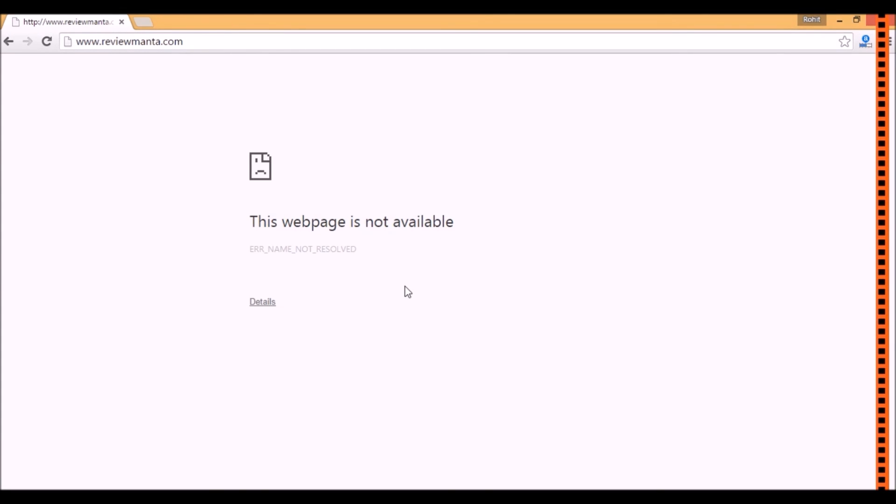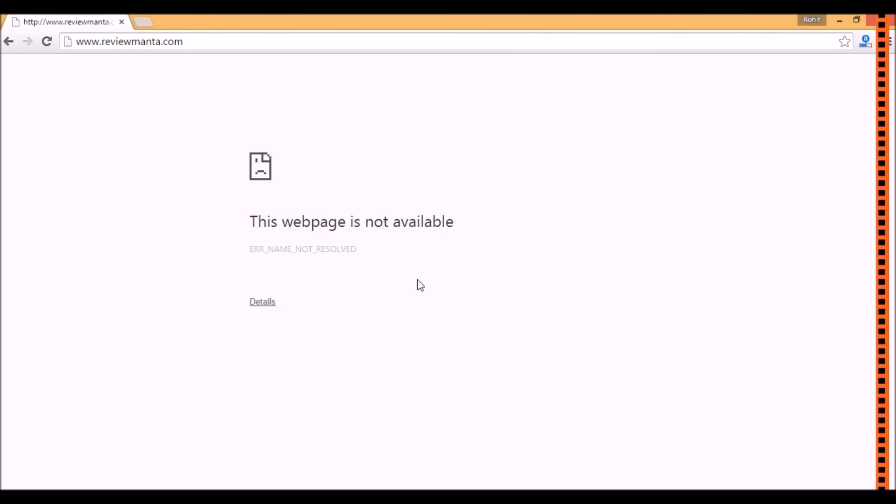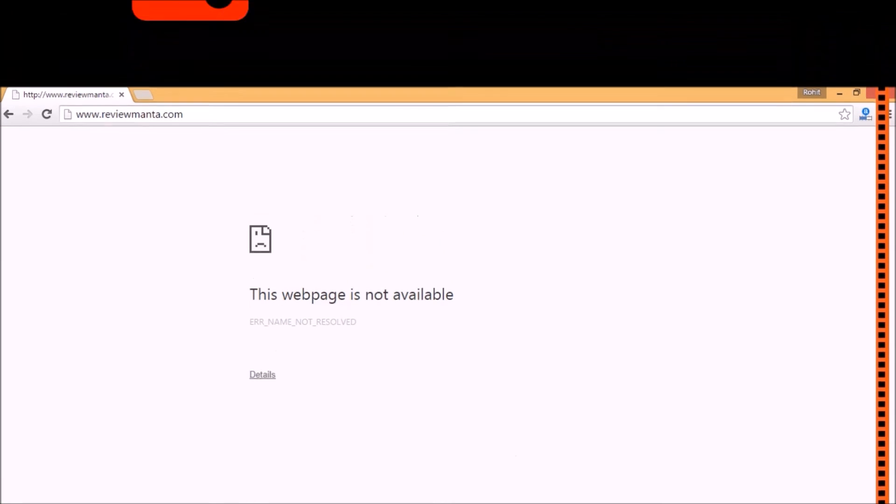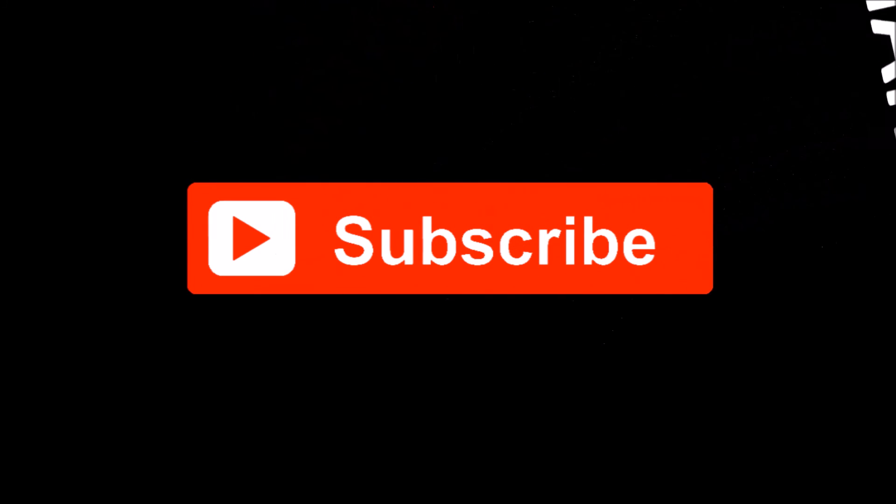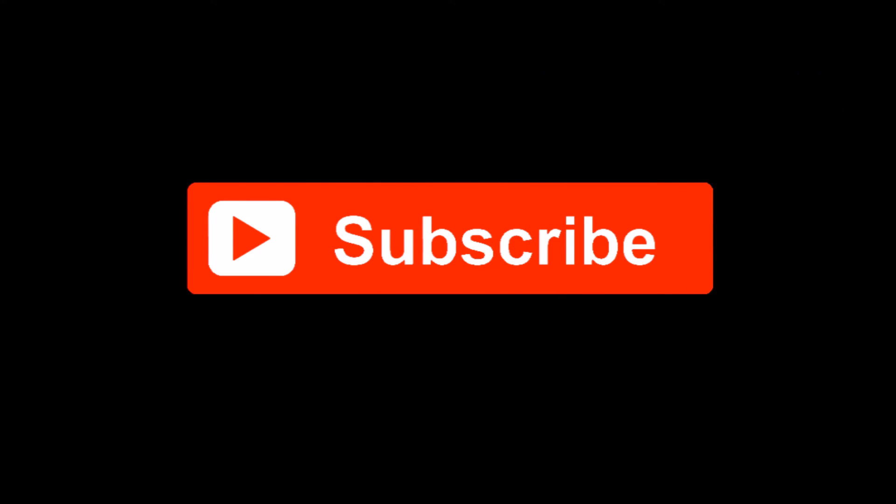I can remove these particular websites from that file and it will be accessible afterwards. So guys, I hope that you like this video. Please hit the like and share button if you like this video. We invite your comments and do subscribe to our channel.